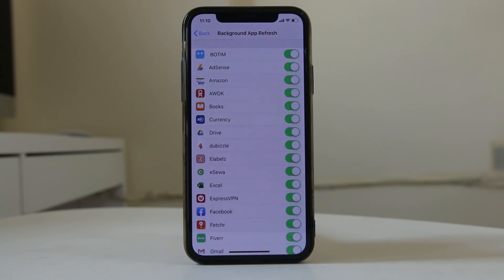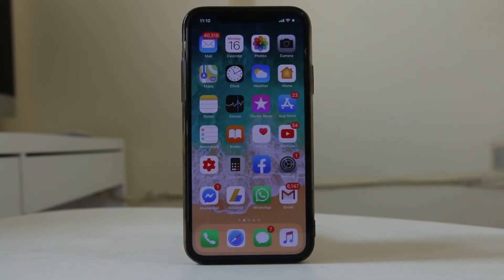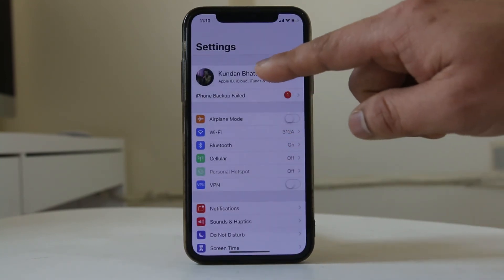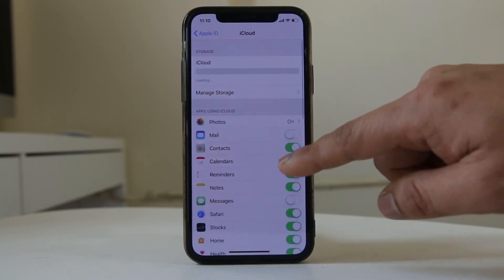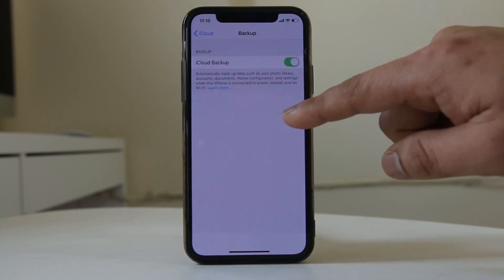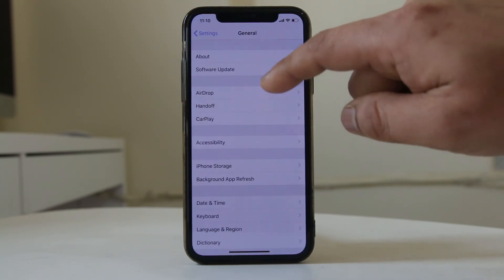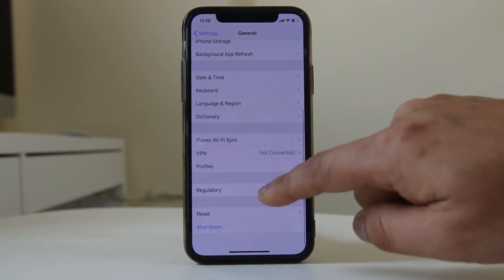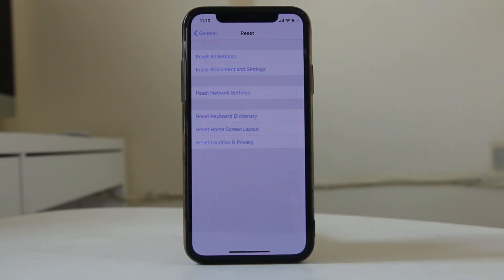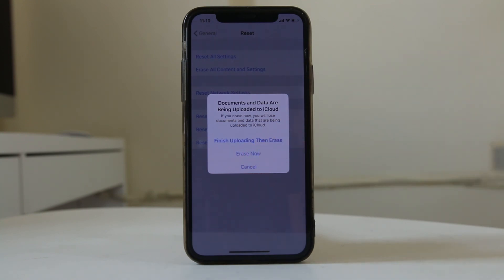The last option is to factory reset the iPhone if it is still running slowly. Before doing that, you should back up your iPhone to iCloud. Go to Settings, tap your name at the top, go to iCloud, scroll down, go to iCloud Backup, and select Backup Now. Once everything is backed up, go to Settings, then General, then Reset, and select Erase All Content and Settings, then select Erase Now. This will remove everything from your iPhone and return it to factory state. Once erased, you can restore your content from iCloud and check if the performance has improved.